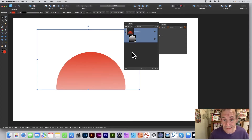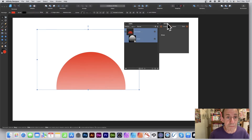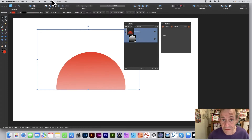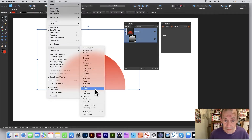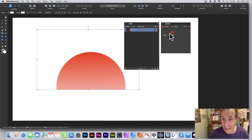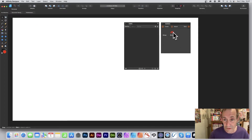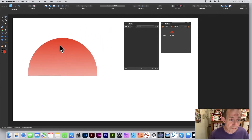You can also turn this rectangle with its mask into a symbol. Open the Symbols panel via View menu > Studio, where you'll find panels for Layers, Symbols, etc. Click 'Create' and you now have a symbol.